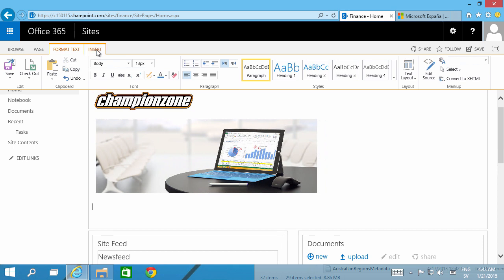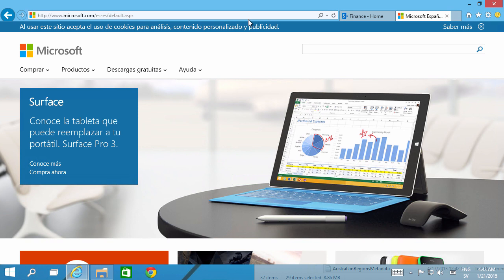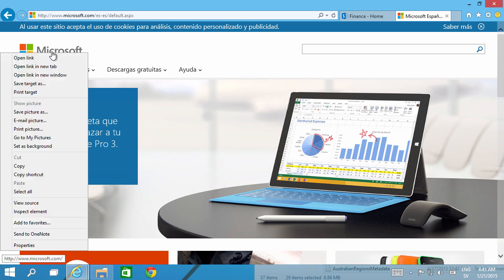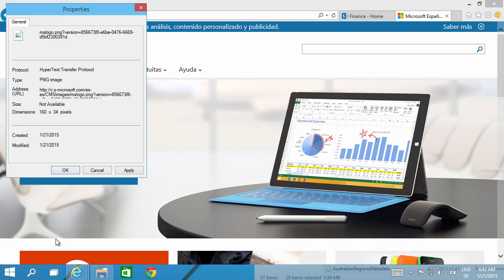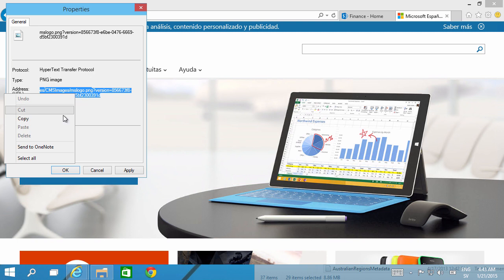So when you do a copy paste like that, it's the same thing as if you insert a picture from an address here. So let's say you want to have this Microsoft logo here, that's a PNG image, so then you could just go ahead and copy that URL to that. Copy that.